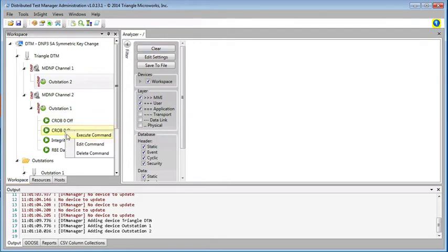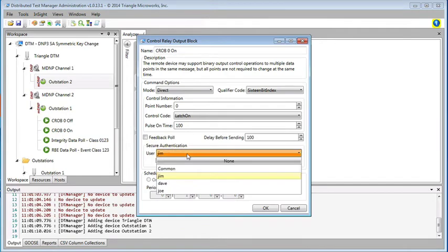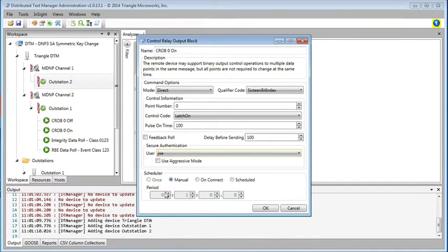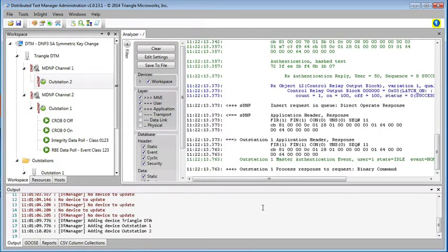But we do have the option now to send the message from Joe, because he's been added as a user and an operator to this outstation. And here we see the command passed.